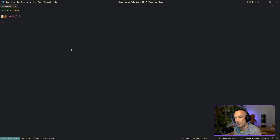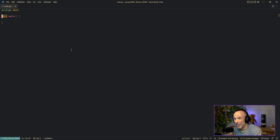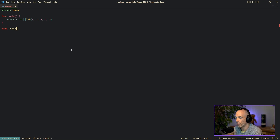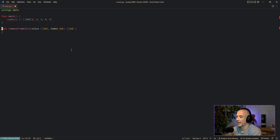The next thing I'm going to show you is a very common problem: you have a slice of anything and you want to remove something from the slice by its index. Golang does not have any built-in support for handling this. Let's say we have `numbers` — a slice of integers `{1, 2, 3, 4, 5}` — and we make a function `removeFromSlice` that takes a `slice []int` and an `index int` and returns a `[]int`.